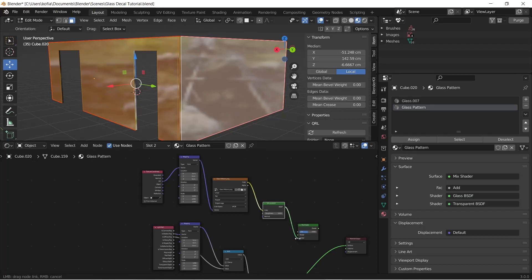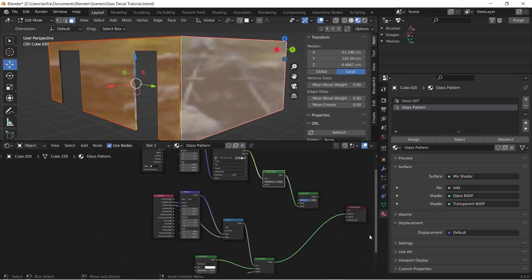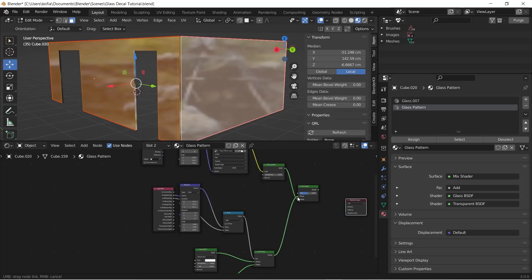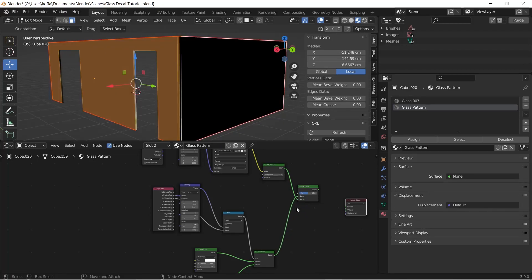We have our image in here and our Diffuse BSDF going to shader. Now this Glass Pattern, we will move this one over here.